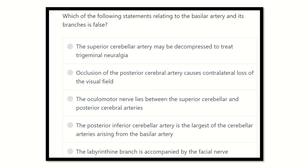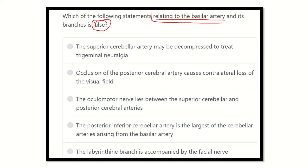For any question, first of all you have to read it very carefully. Here the question is: which of the following statements relating to the basilar artery and its branches is false? The key point is to find out which statement is not true for the basilar artery.